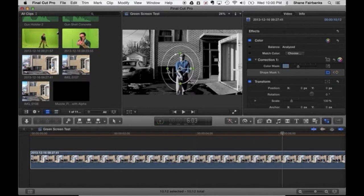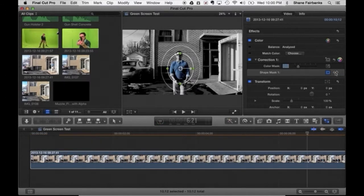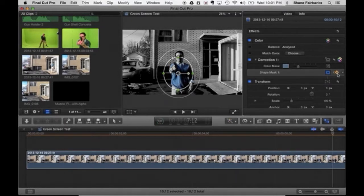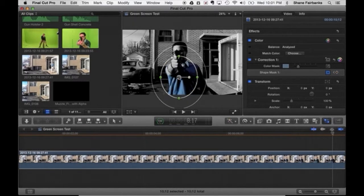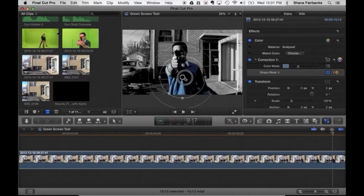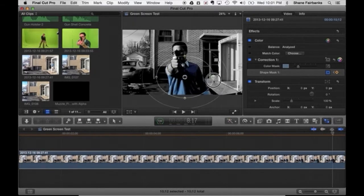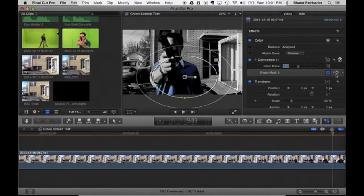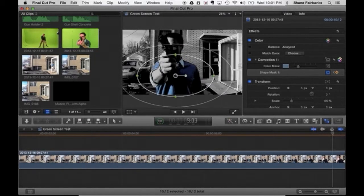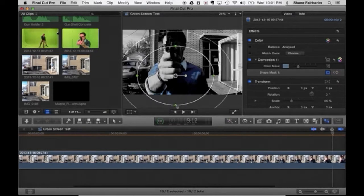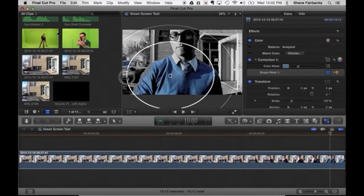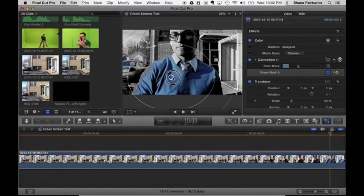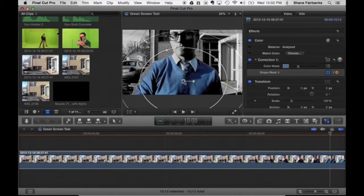So set the keyframe then move the mask. You'll also notice as the subject starts to get closer to the camera you're going to need to resize the mask as well, making it bigger to encompass all of the color that you want to cover. So we'll just call it good with that and then see how it looks from here.